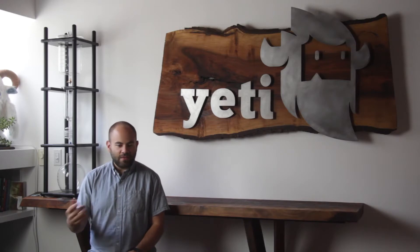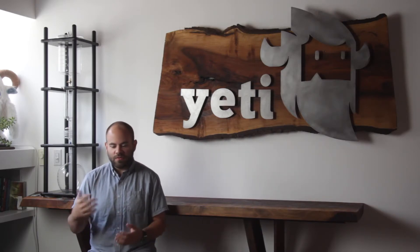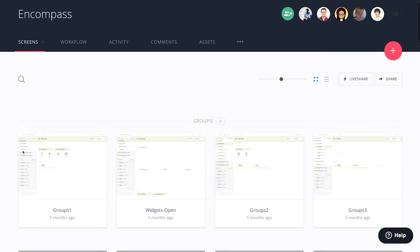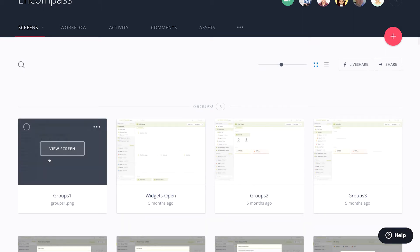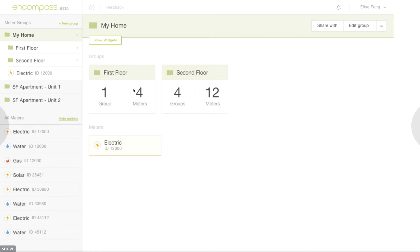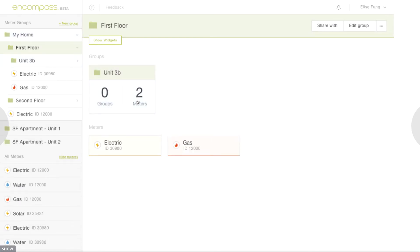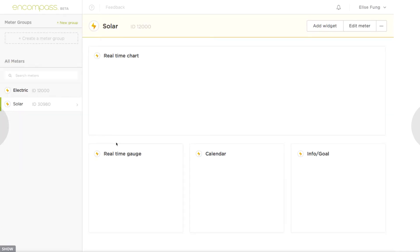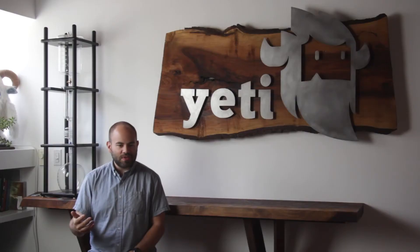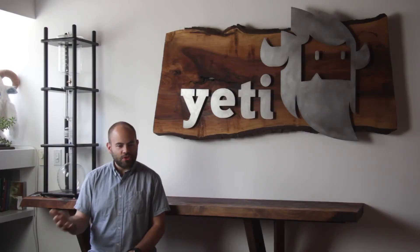For design and development collaboration, or even design with PM or stakeholders, we use Envision and Zeppelin. Envision is for creating a prototype out of mockups to demo the navigation and how the UI would behave when you're clicking through a prototype. It helps get more feedback from stakeholders or the PM on what's happening. It also lets developers see how the application should work.